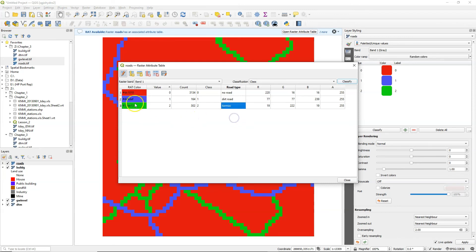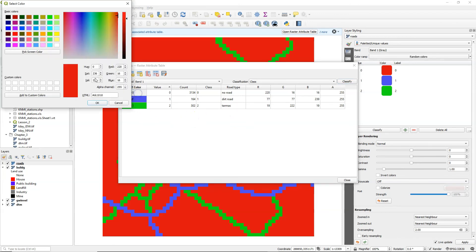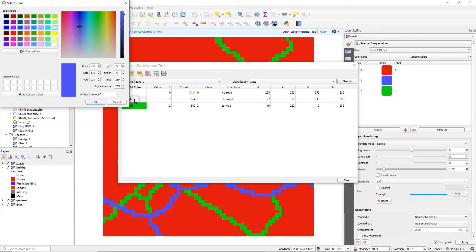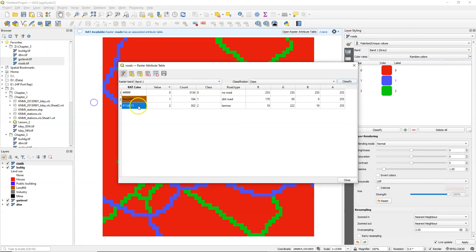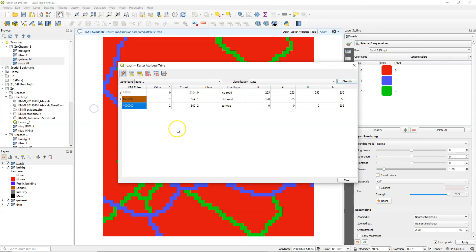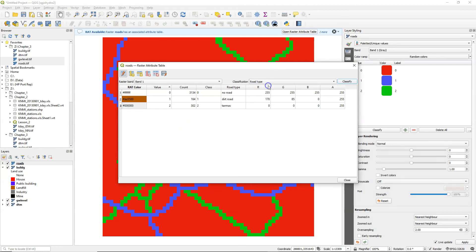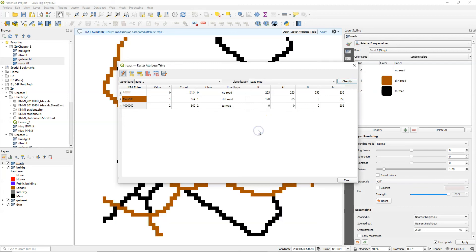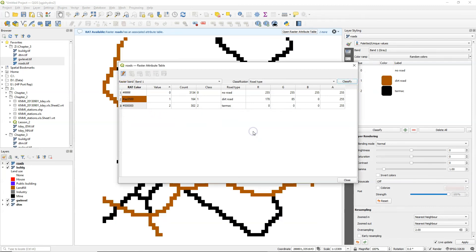And I write down the road type and I can change the colors. Change the classification. You can do that after or before saving the attribute table. That doesn't really matter. So now I save it. And here is the result.